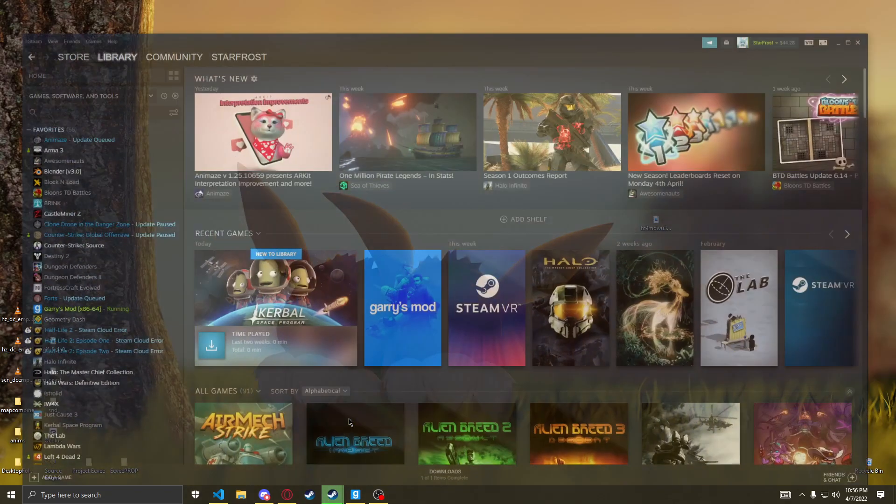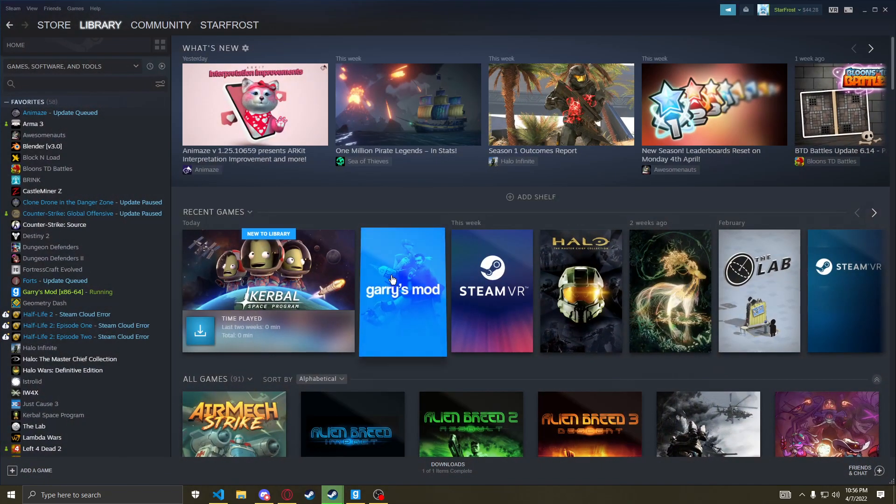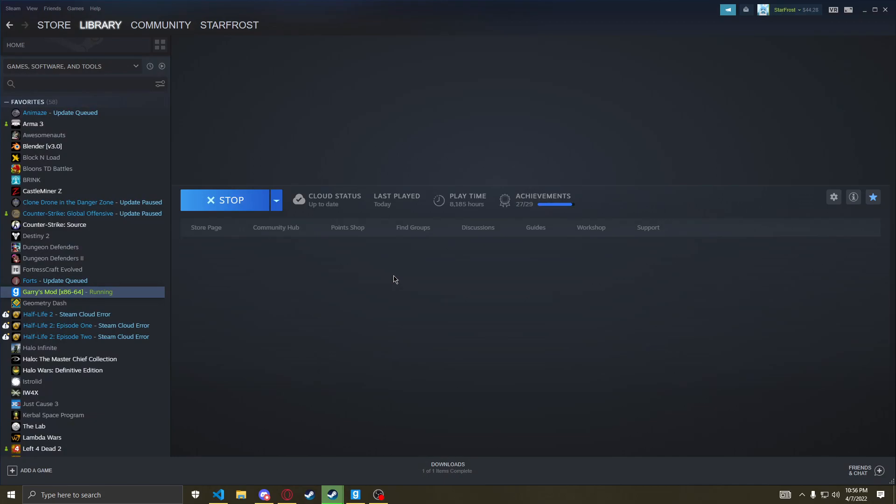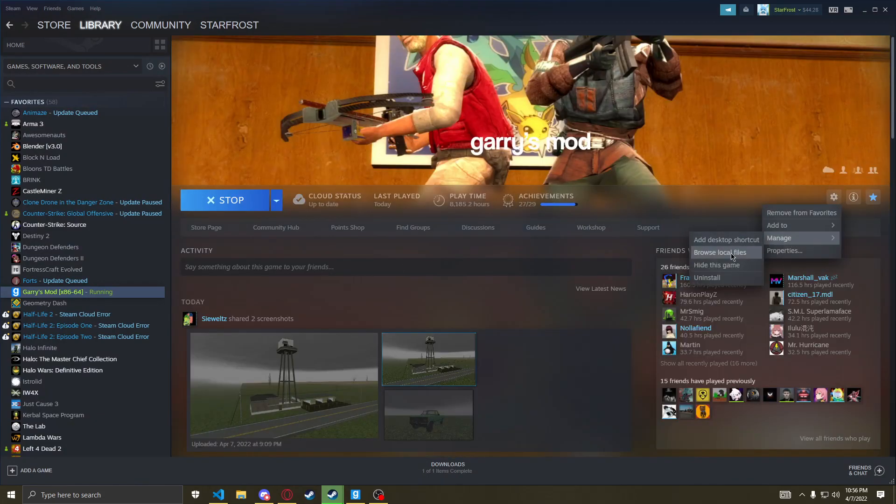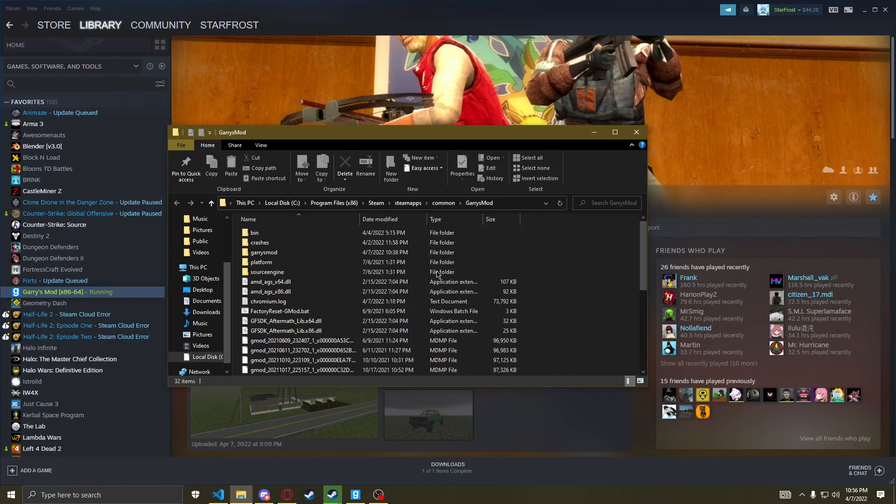First, let's go to Garry's Mod, go to settings here, manage, browse local files.